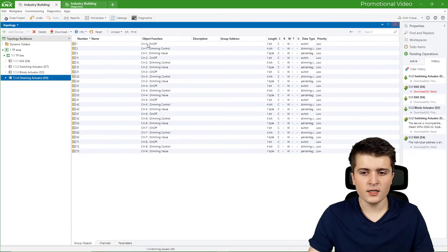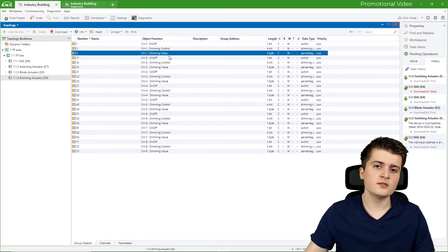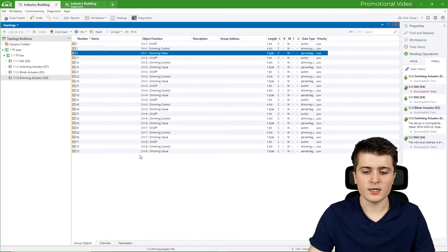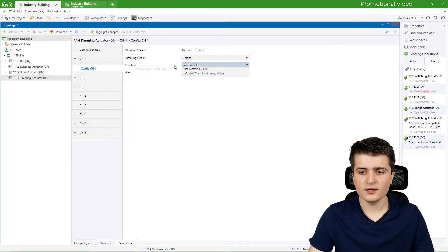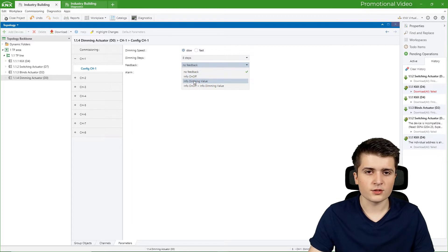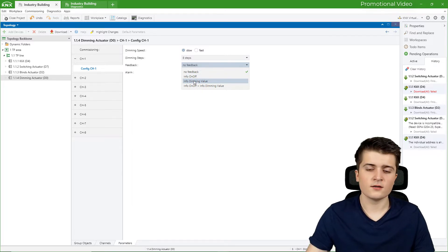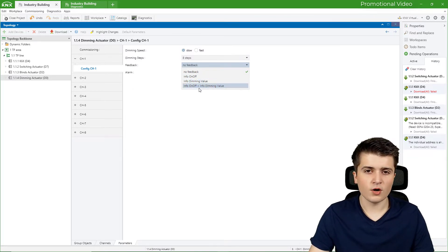Going back to the dimming actuator, we also have 3 objects — but bear in mind the third is not a feedback object; it is the group object for sending a specific brightness level. We need to enable the feedback object separately. Going into the parameters under config channel 1, I can define the feedback: either just the on/off info, or the dimming value from 0 to 100%. I will enable both on/off and dimming values so we can see the difference.